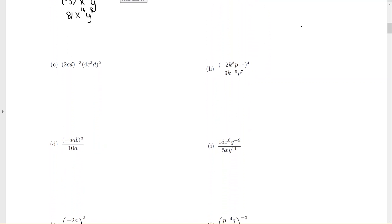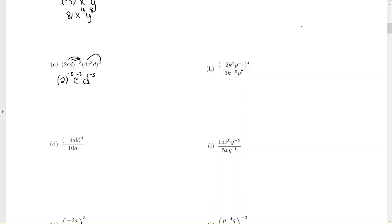For this next problem, I have a power on the outside, so everything inside is going to be raised to that outside power. So it's going to be 2 in parentheses to the negative 3, c to the negative 3, d to the negative 3, and then 4 to the 2. Then raising powers to powers, you multiply — so c to the 6, d squared.